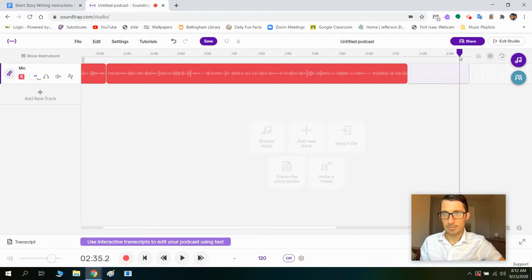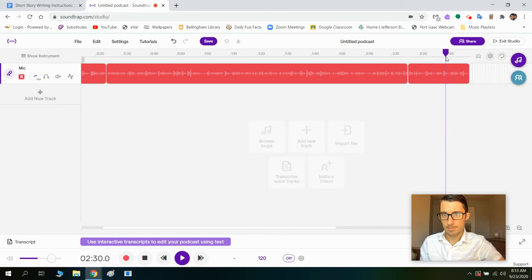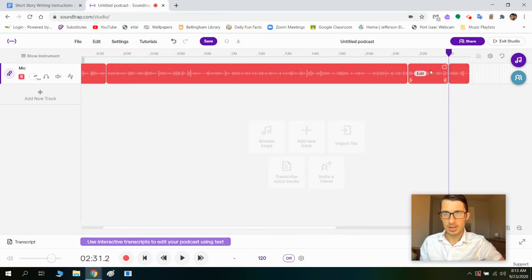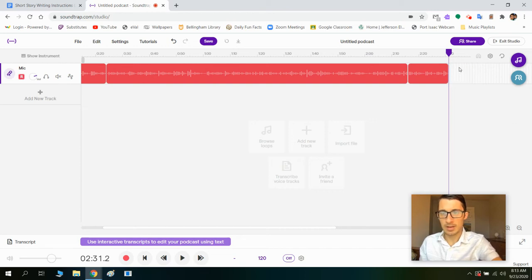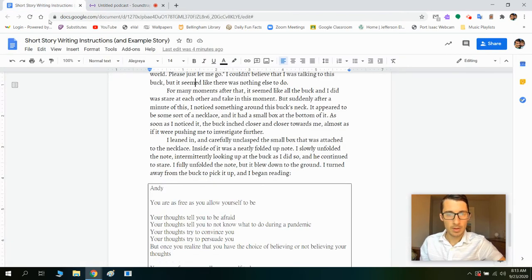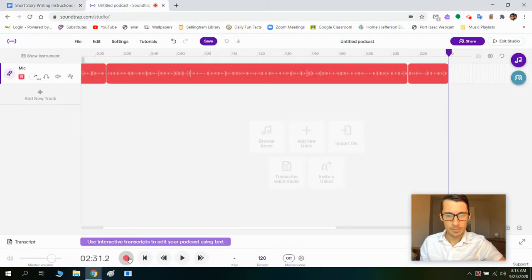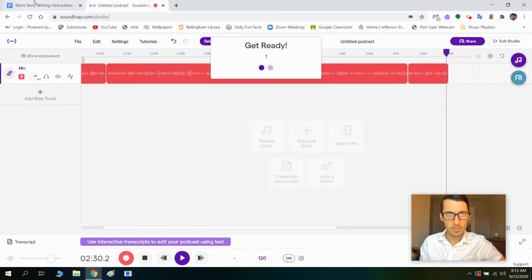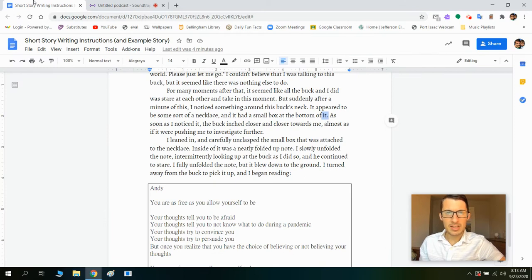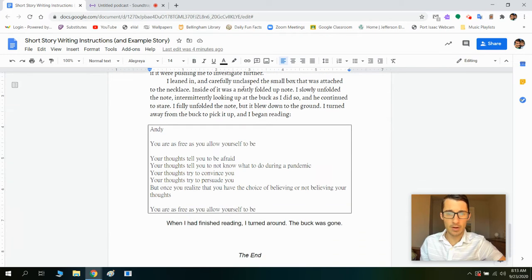Another mistake — that's okay. Stopping at the end of a sentence is always the best thing to do. As soon as I noticed it, the buck inched closer and closer towards me, almost as if it were pushing me to investigate further.